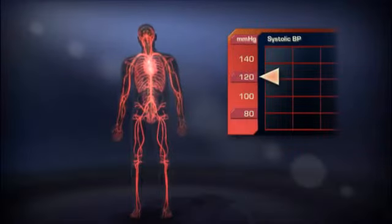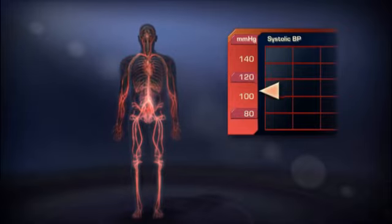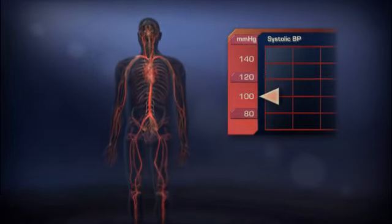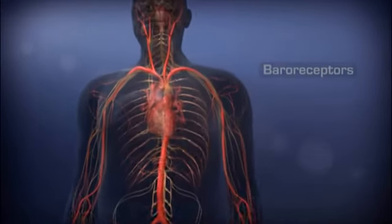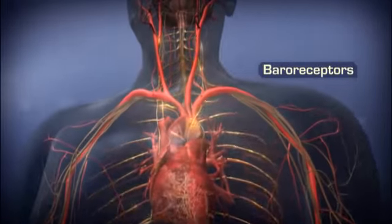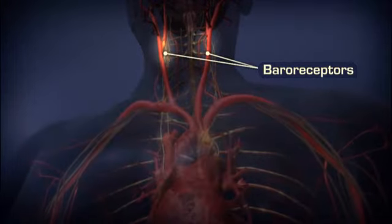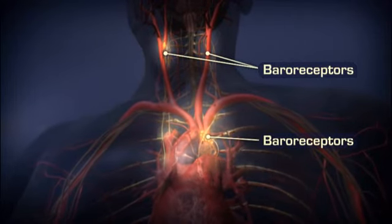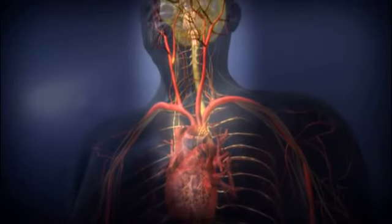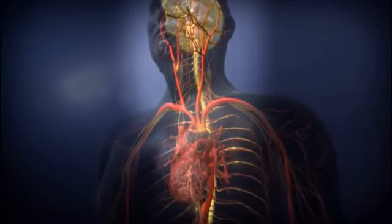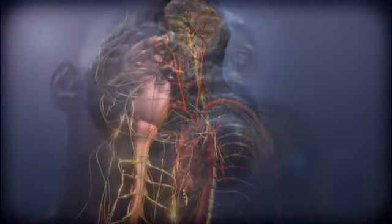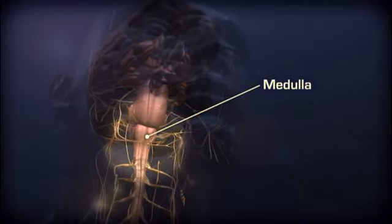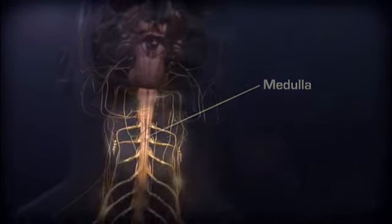When a person stands, the gravity-induced drop in blood pressure is detected by sensory baroreceptors in the carotid sinus and the aortic arch, and the information is relayed to the central nervous system. In the brain, a sympathetic response is initiated by the medulla.